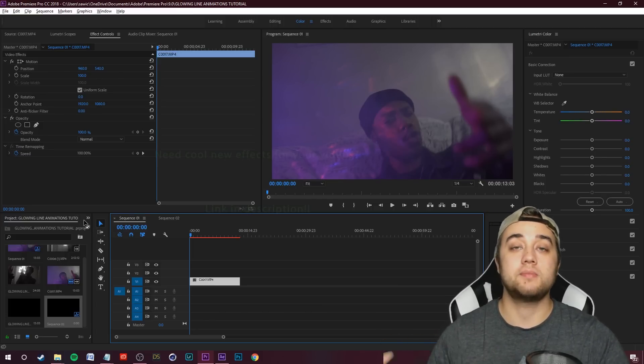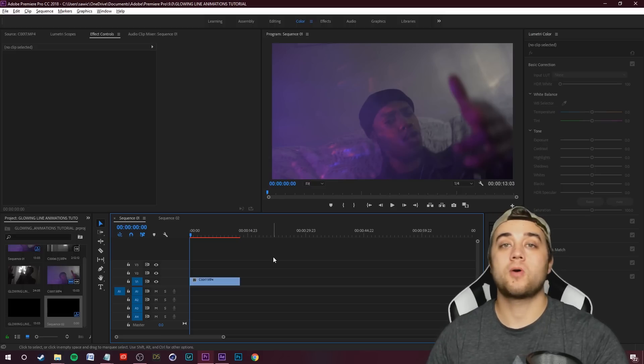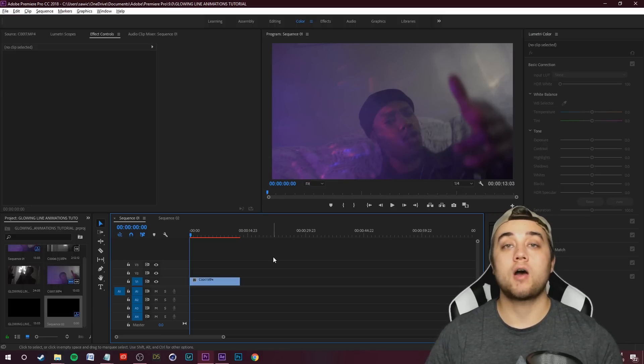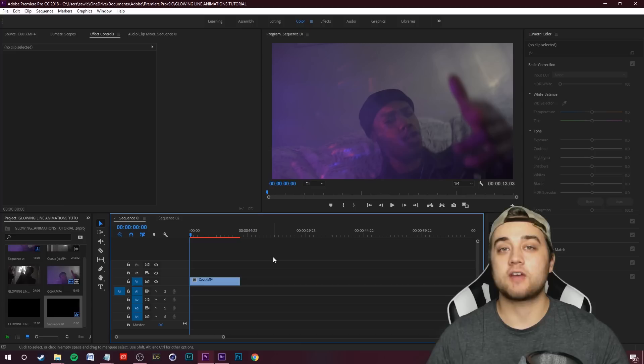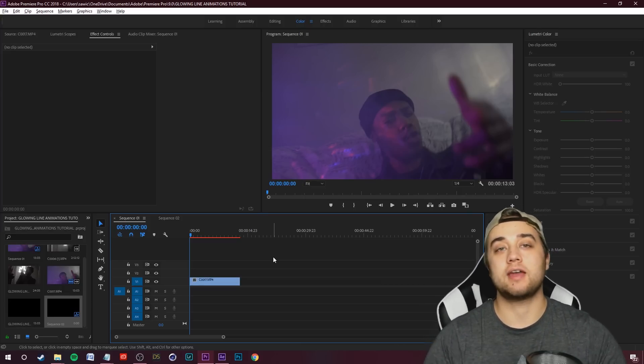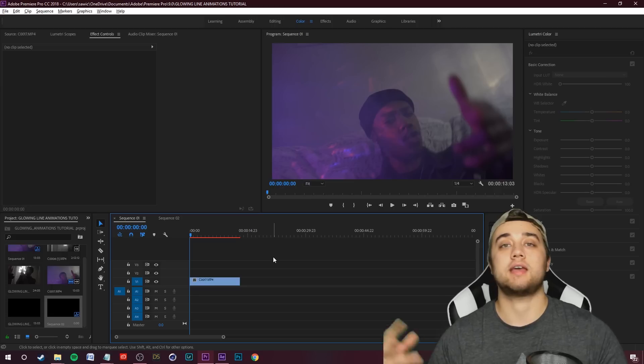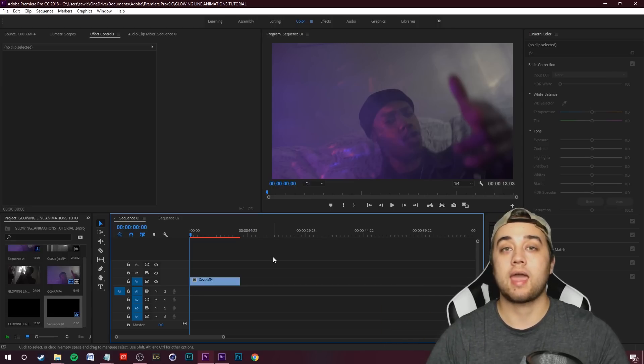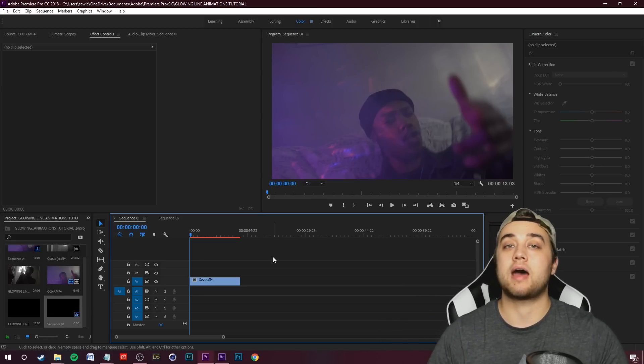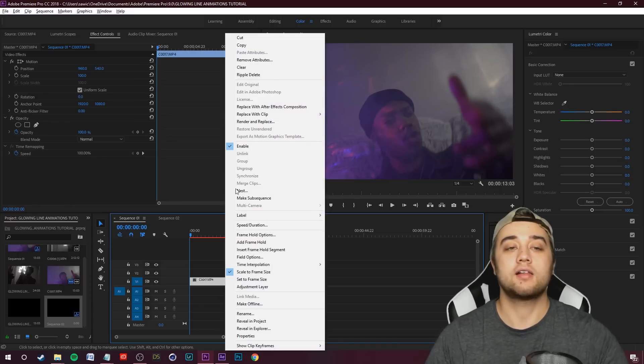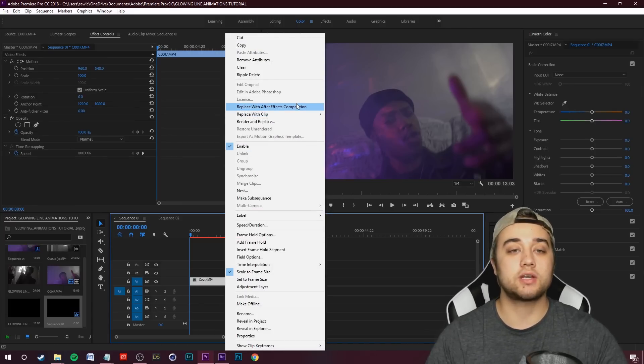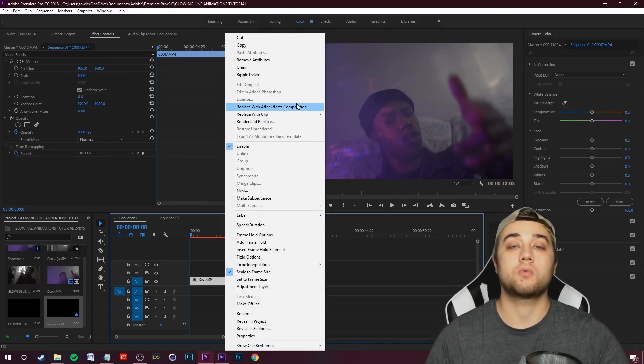I've already made a video before on line animation, so in this video I want to show you guys a bunch of stuff I haven't talked about: different ways to create the animations, tracking the animations, applying different effects onto these animations, and different methods on how to create them as a whole. So first off, let's right click our clip and replace it with After Effects composition so we can get to work.